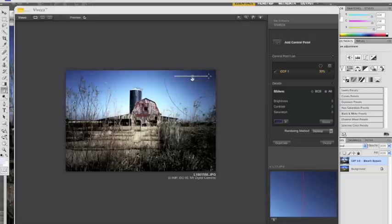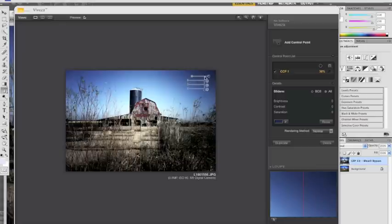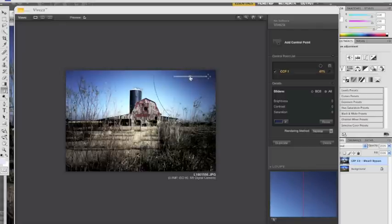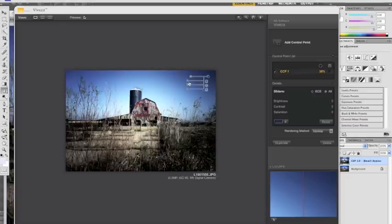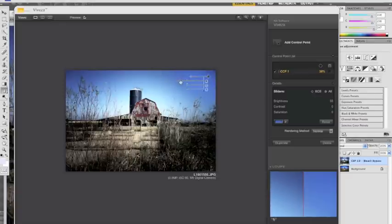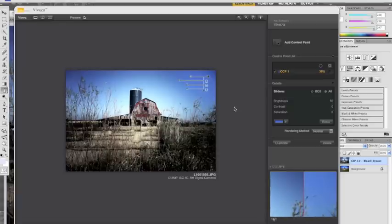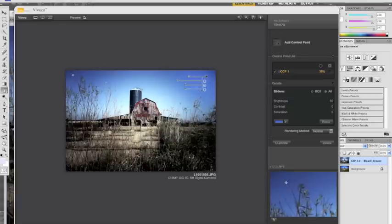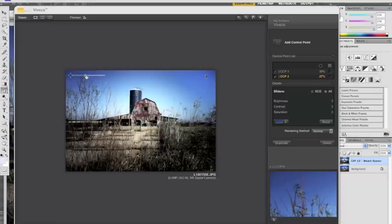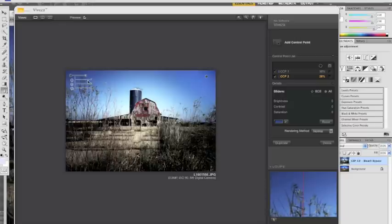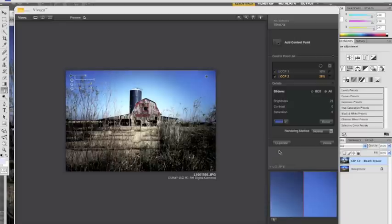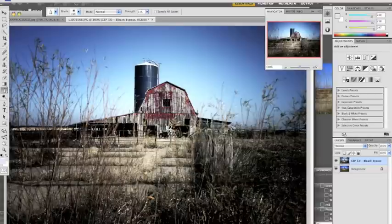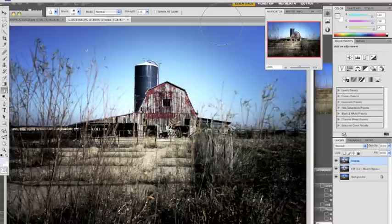But I can take care of that right there. I am going to set my control point in the corner. Highlight it so it selects the darker part of the image. I'm going to bump up the brightness. Maybe a little bit more. And I'm going to add one over here as well. And that will take away some of the darkness in those upper corners.